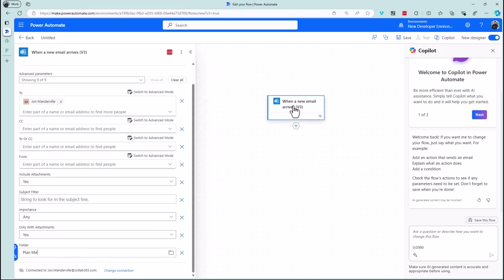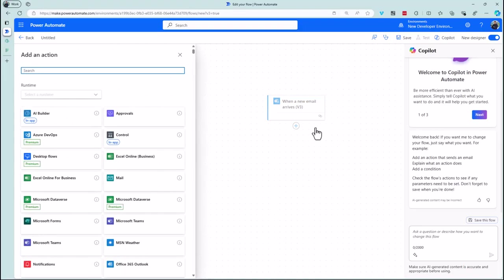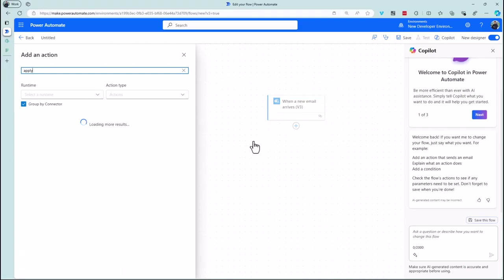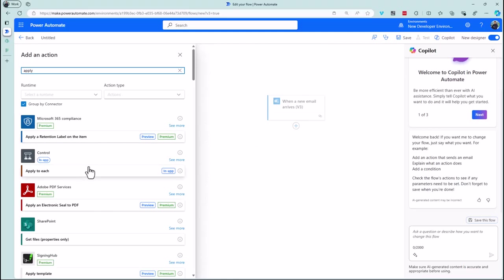When an email drops into that folder, the email data is stored in memory. Because I might have multiple attachments, the first action I'm going to add is an 'apply to each' — that's an important safeguard to protect against more than one attachment.